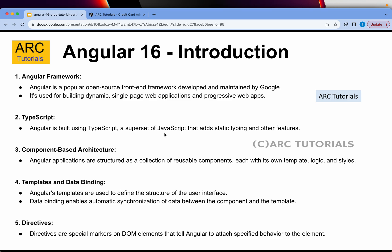Angular also supports templates and data binding. Angular templates are used to define the structure of the user interface. Data binding enables automatic synchronization of data between the component and the template. Directives are special markers on DOM elements that tell Angular to attach specific behavior to an element.